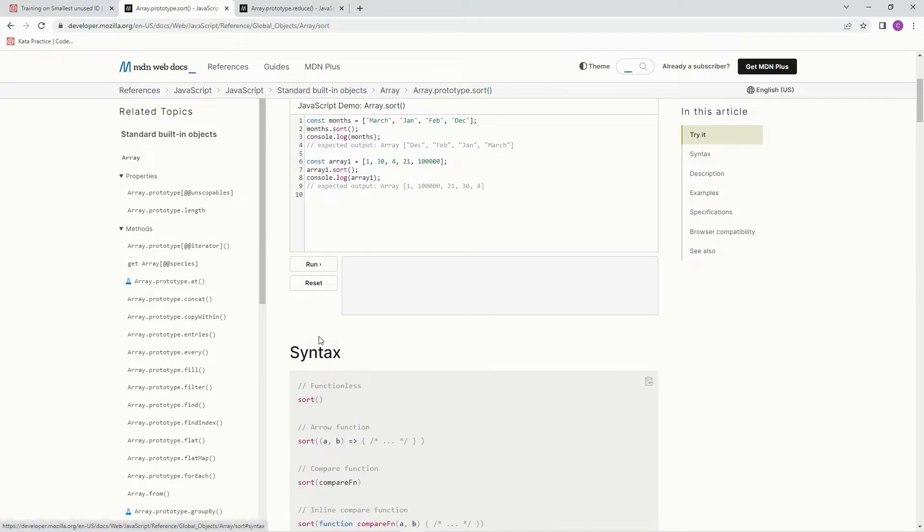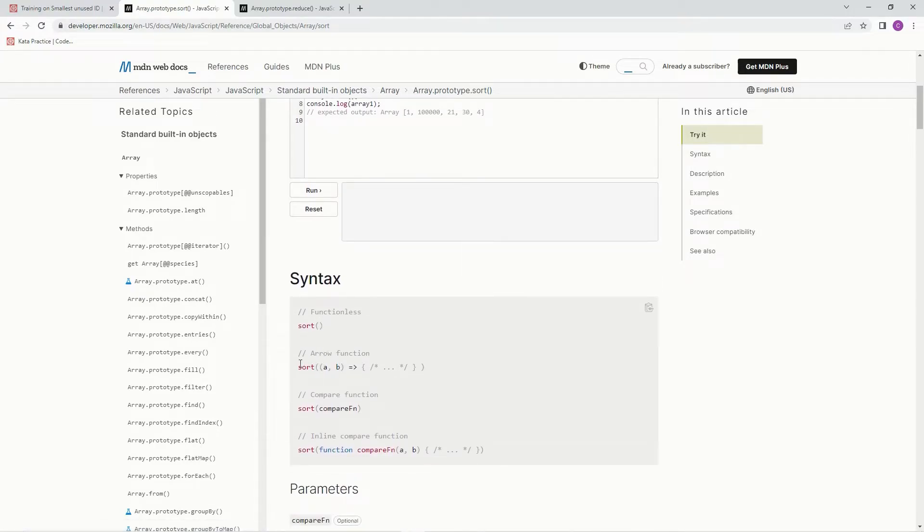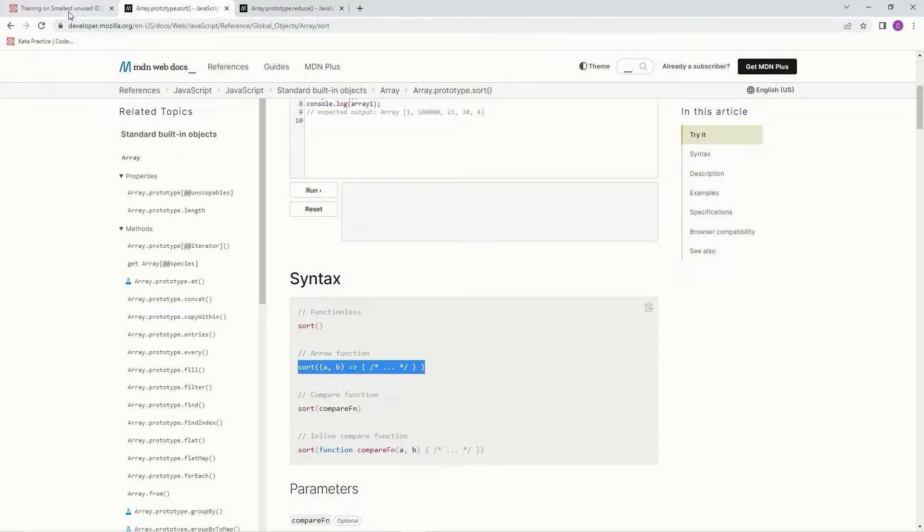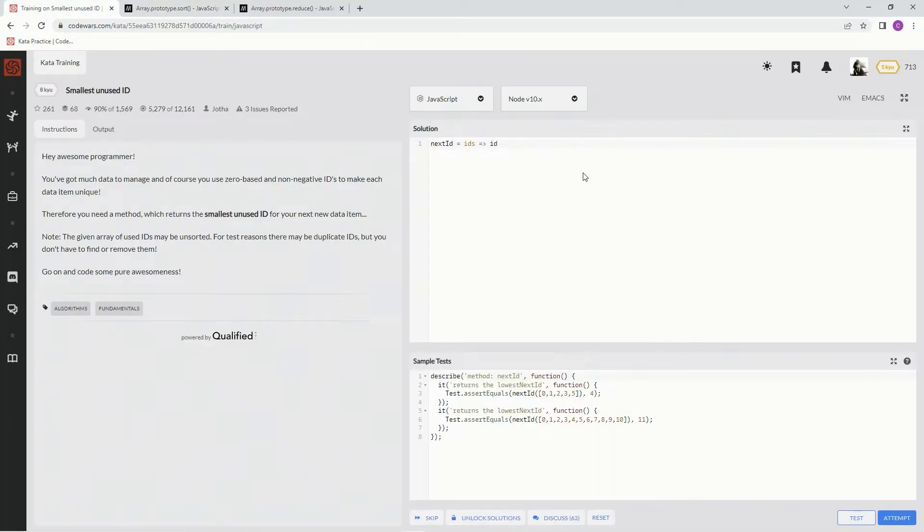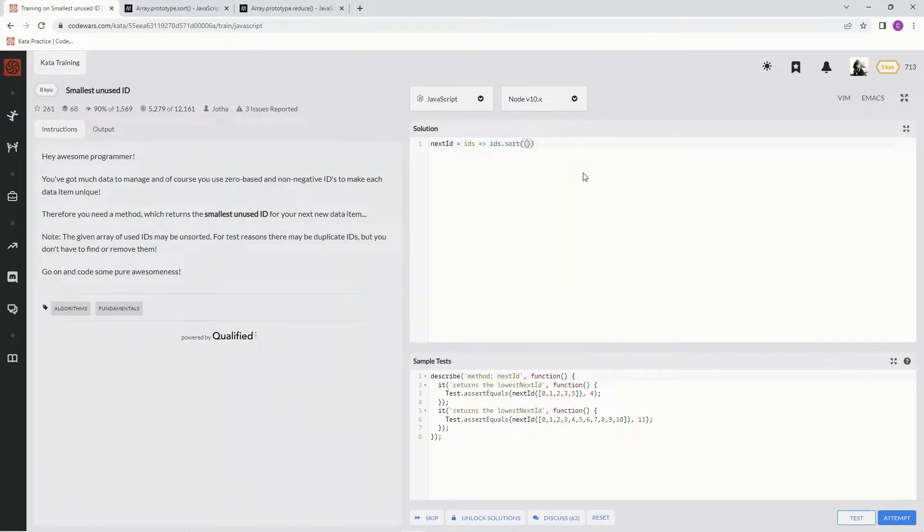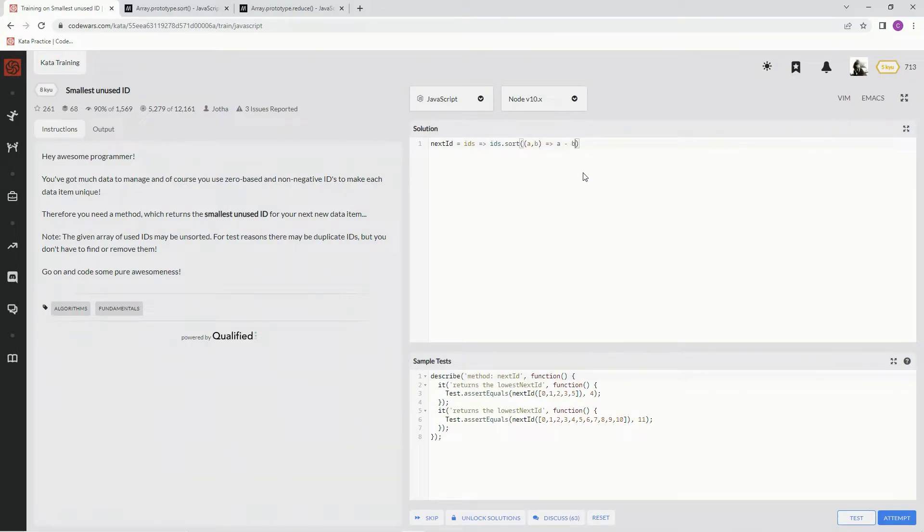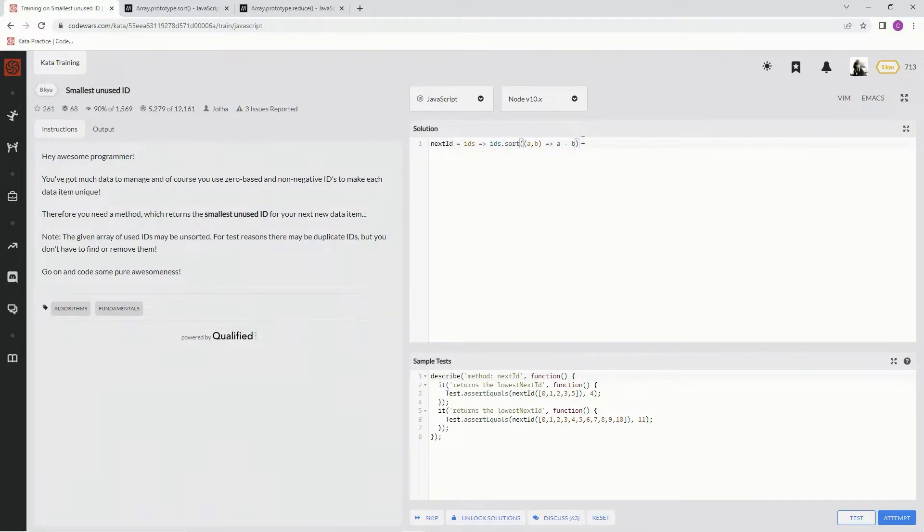So basically, what we're going to be using is this arrow function right here. We're going to say IDs.sort, and then we're going to do the A, B as the arguments, arrow function, and then we're going to say A minus B, and that always brings it into ascending order. If it was B minus A, it would go in descending order.